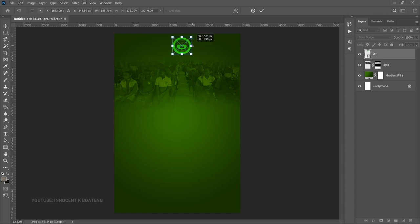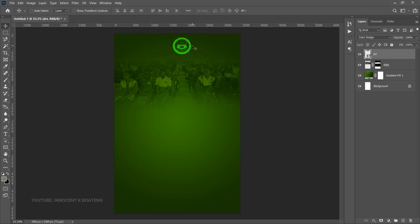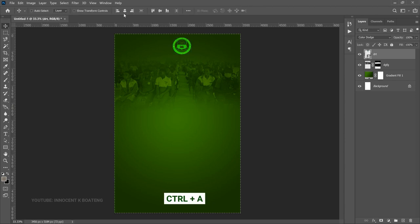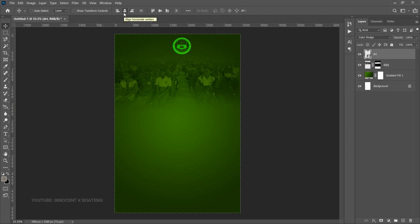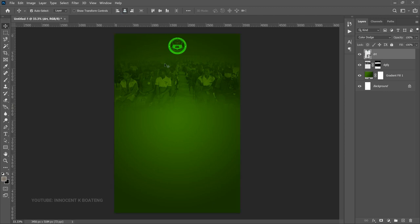Press Ctrl+T and transform the logo — try to reshape it to look more circular instead of the provided shape, then hit Enter. Press Ctrl+A and make sure it is centered horizontally. Right on top of the backgrounds, we can add one more background layer.